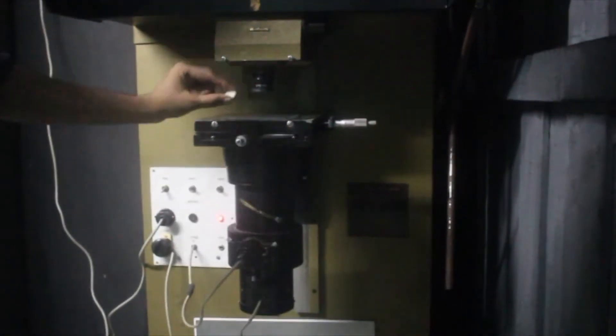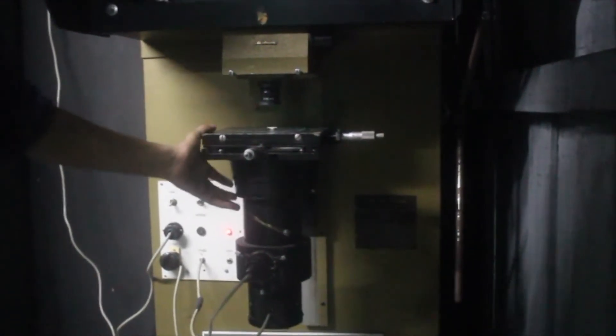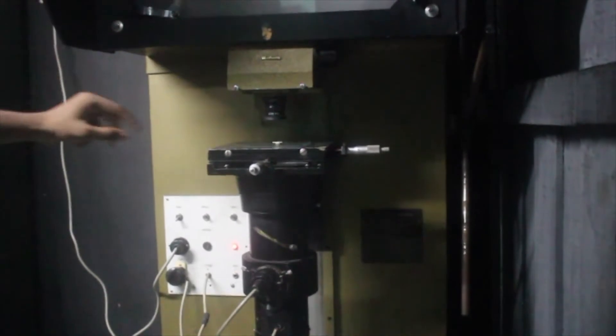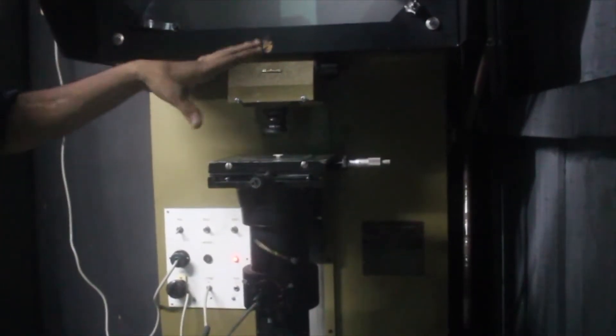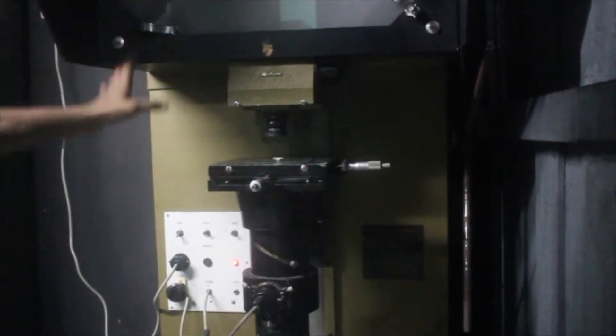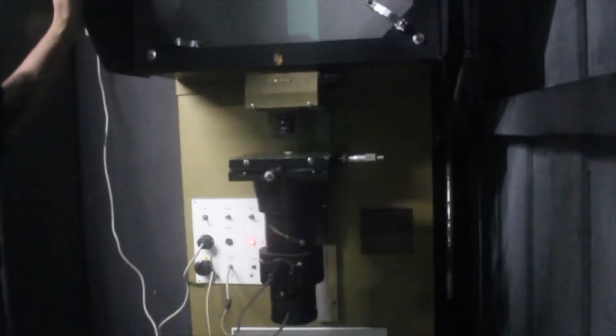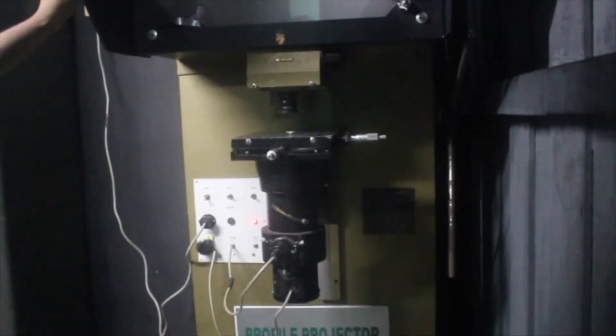Even though our object is very small, the arrangement of these lenses are such that we get the image magnified 20 times. The magnification of this particular projector is 20 times.